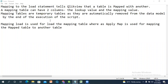Today's topic is mapping load. Instead of a join, we use mapping load. A mapping table is mapped with another table — in the mapping table we have two columns, while the destination table has multiple columns. The mapping table can have only two columns: the lookup value and the mapping value. Mapping tables are temporary — they are automatically removed from the data model once it is created.